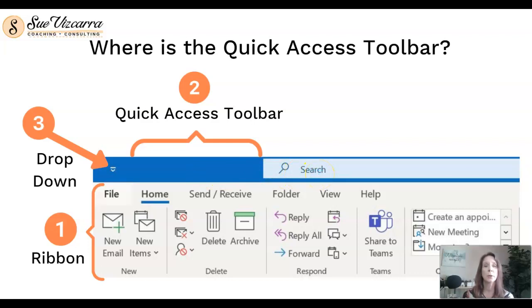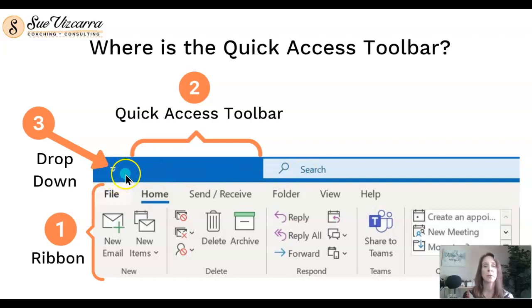What we're going to look for is this arrow right here, this dropdown arrow. This will allow us to take the action that we want to take. Let's try.